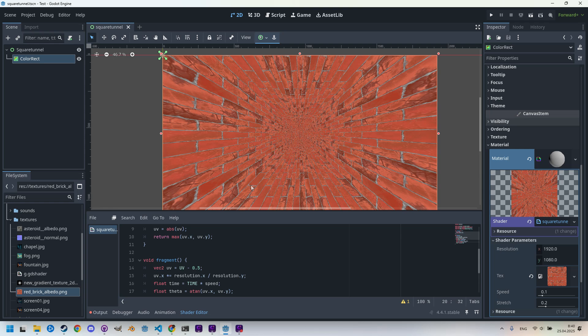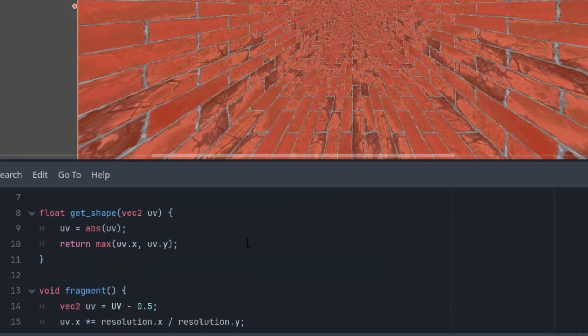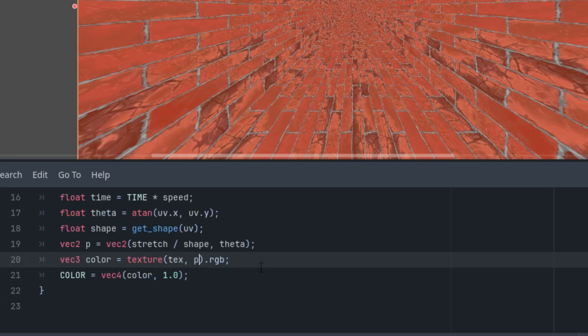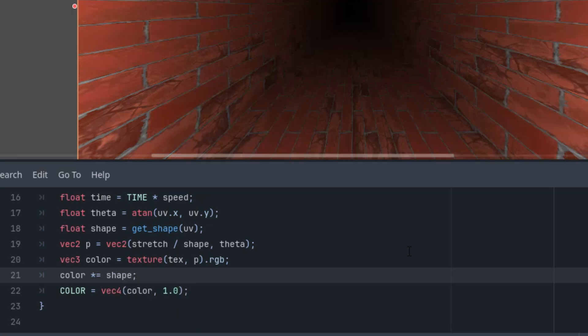How can we achieve that? We know that the value of the get_shape function, this one, the value of the get_shape function is zero at the center where we've shifted the coordinate origin and gradually increases towards the walls. So it will be enough to multiply the resulting color by this value so the pixels near the center will be significantly darkened. Let's scroll down to the fragment function and right after the color definition, let's do what I just said: color is multiplied by the shape value.